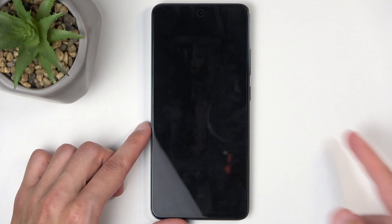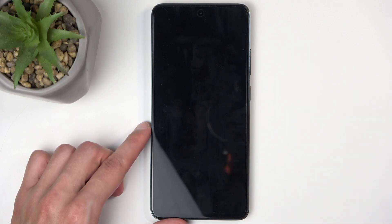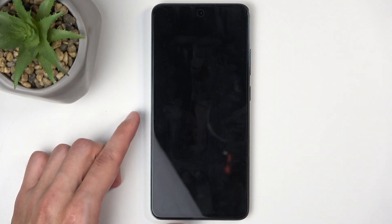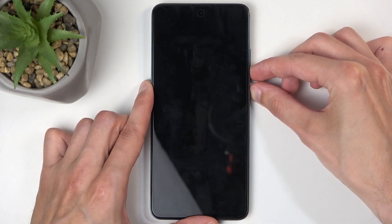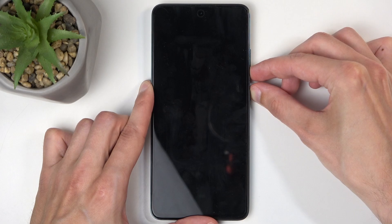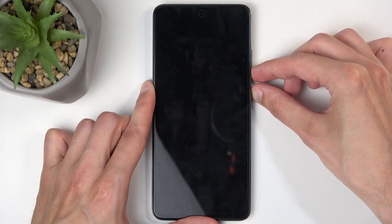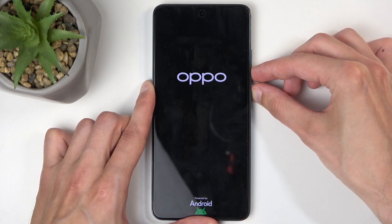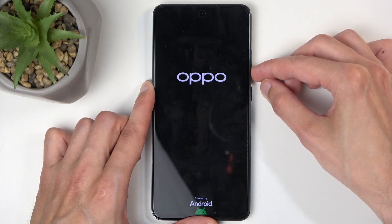Once the device turns off, hold your power button and volume down at the same time. After a moment you will feel a vibration, and then you'll see the Oppo logo, at which point you can let go of the power button but keep holding volume down.